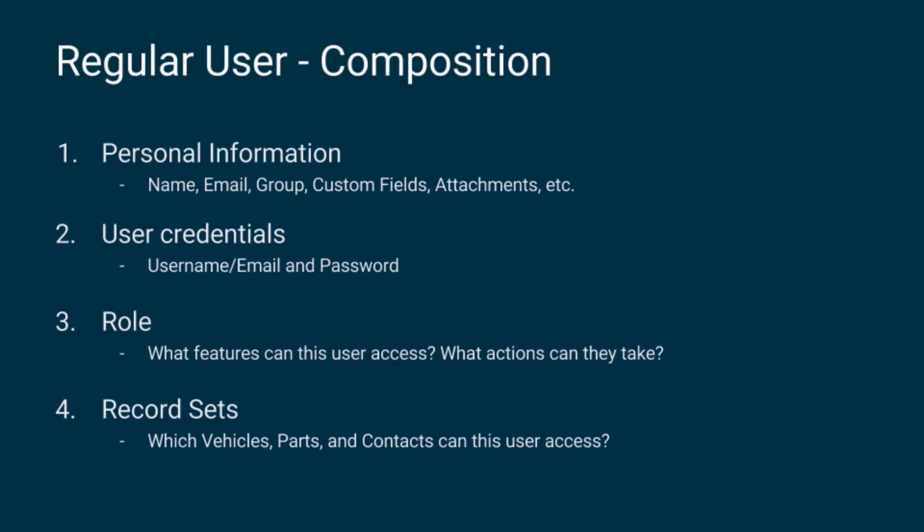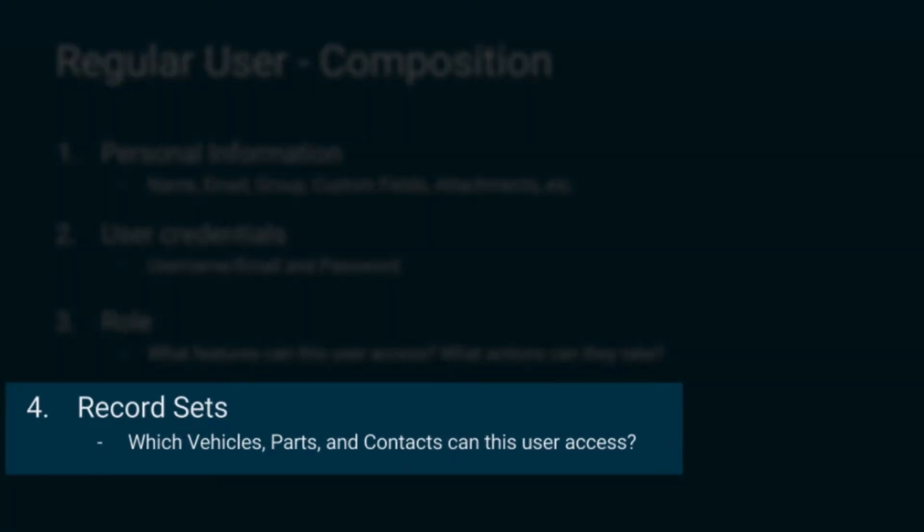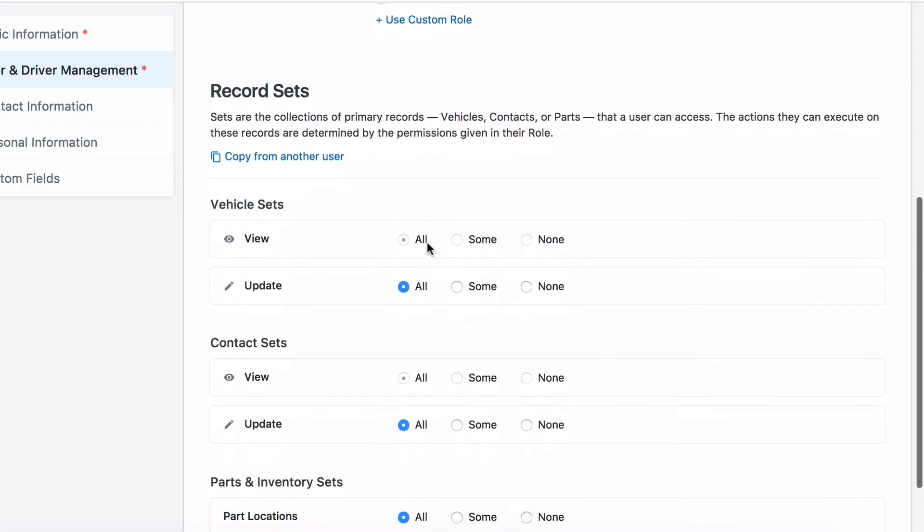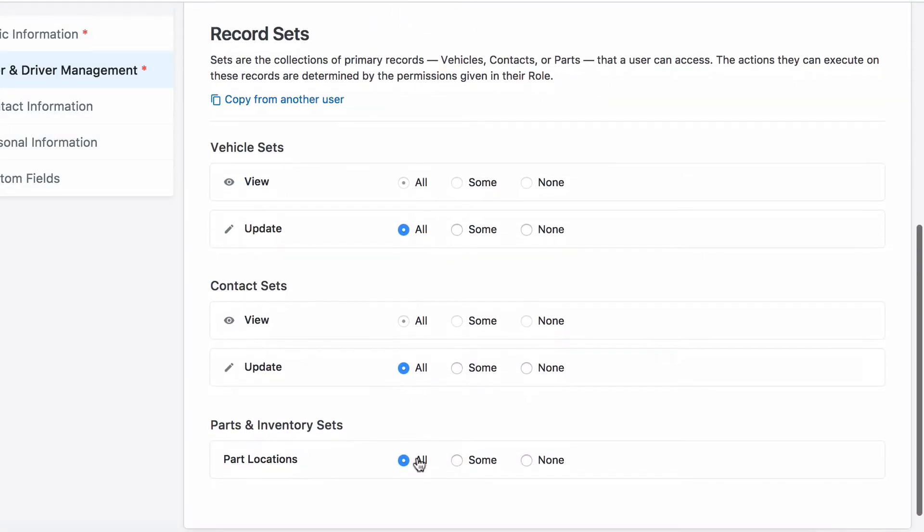The last thing you need to understand about regular users, record sets. These are a way for you to designate which vehicles, parts, and contacts a user can access.